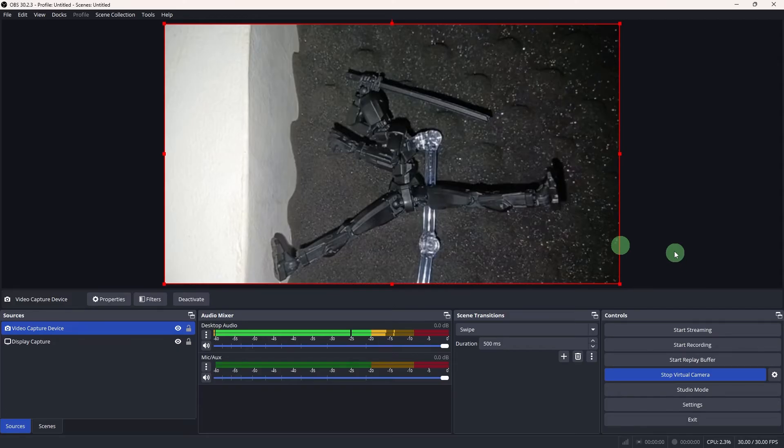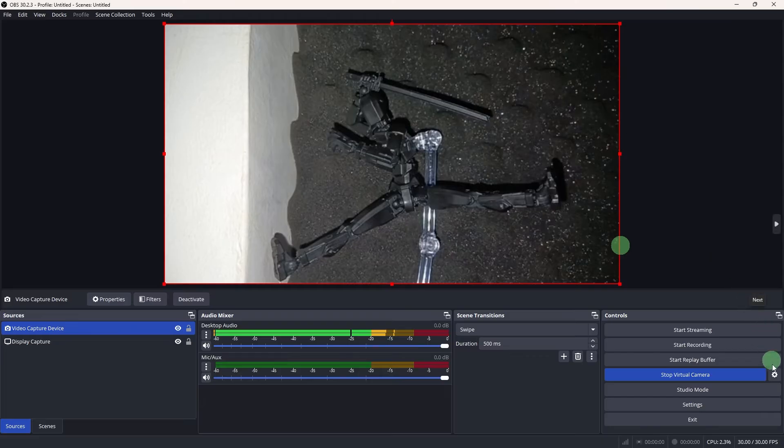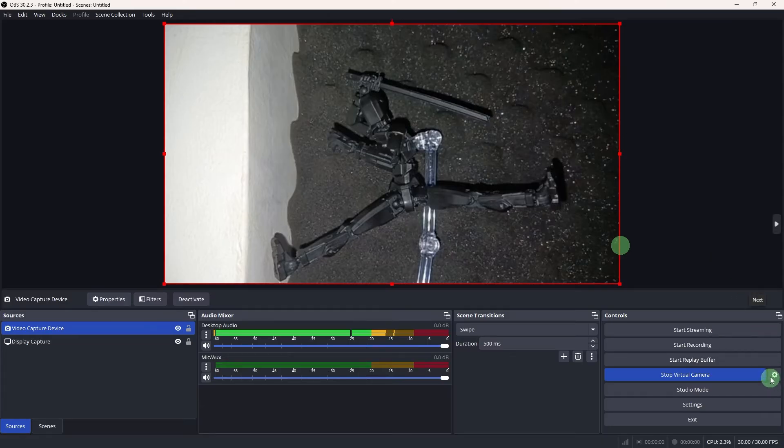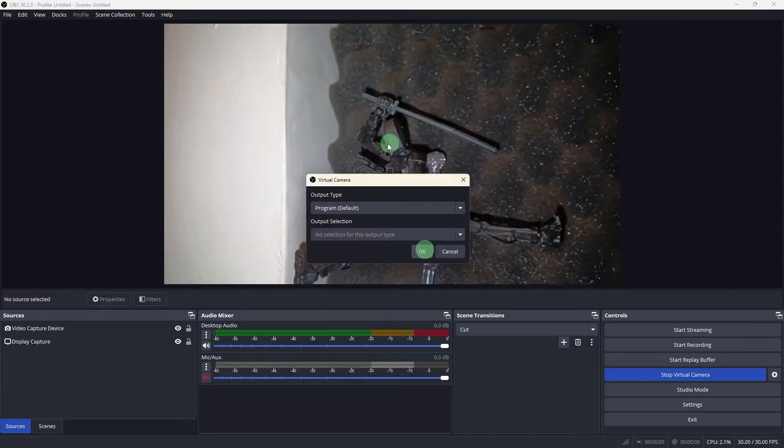Let's configure virtual camera output. In OBS, click on Settings for the virtual camera. Set the output type to default and click OK.